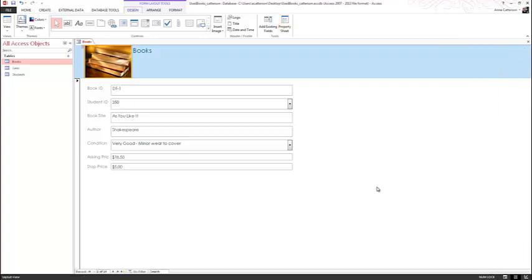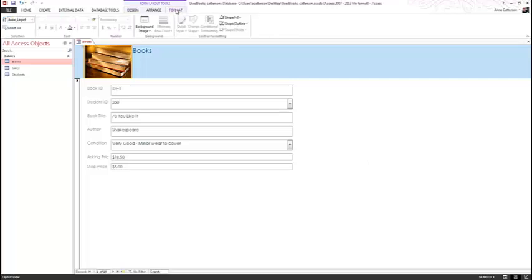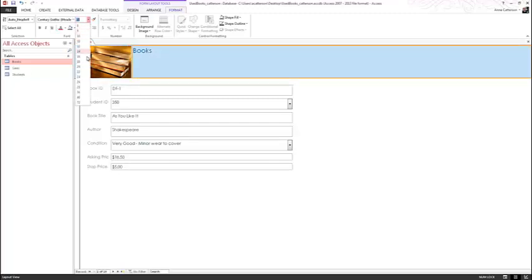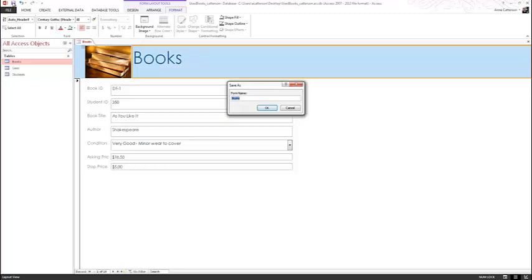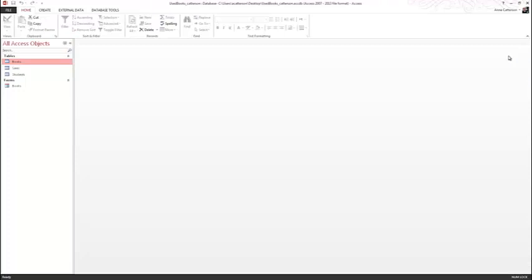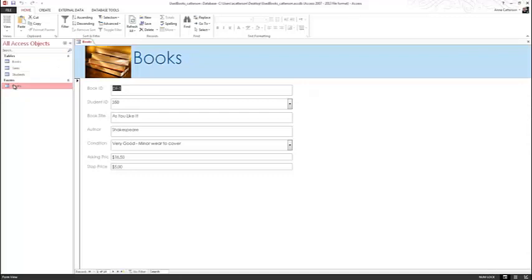An orange border around the control object indicates that it is selected. Tap or click the Form Layout Tools Format tab, then select the Books title. Select the Font Size button arrow and choose 48 from the drop-down. Tap or click the Save button on the Quick Access Toolbar and make sure to save with the default name Books. Close the Books form. Double-tap or double-click the Books form in the Navigation pane to reopen it, scroll through a few records, then leave the database open and close the form.